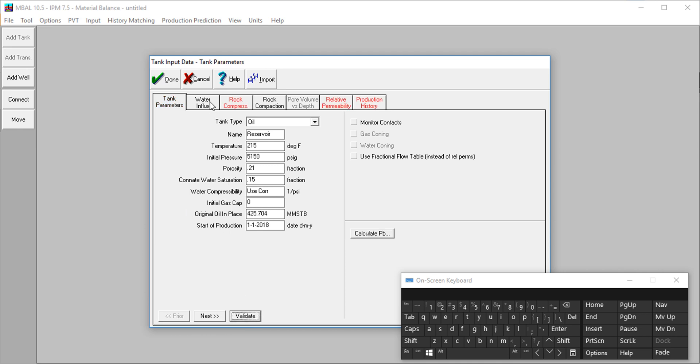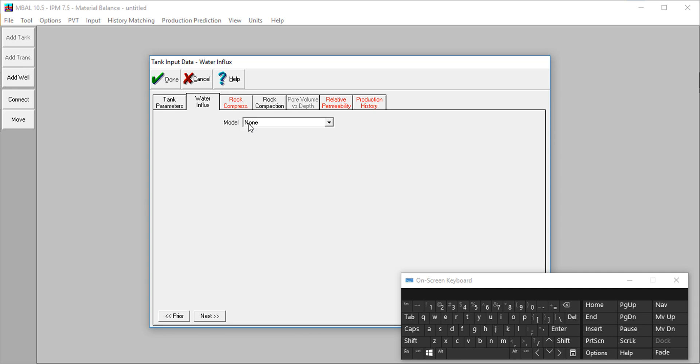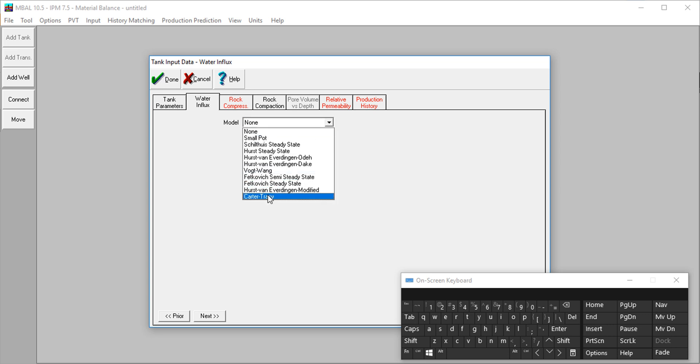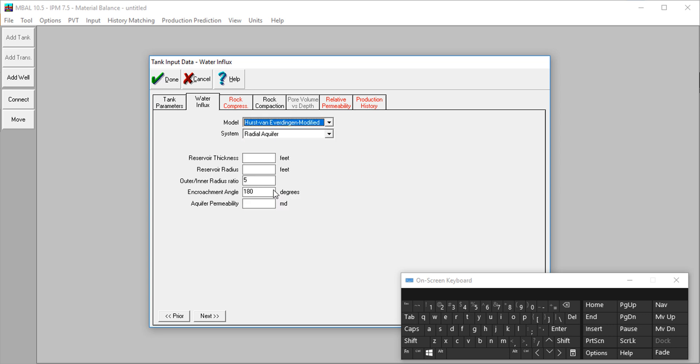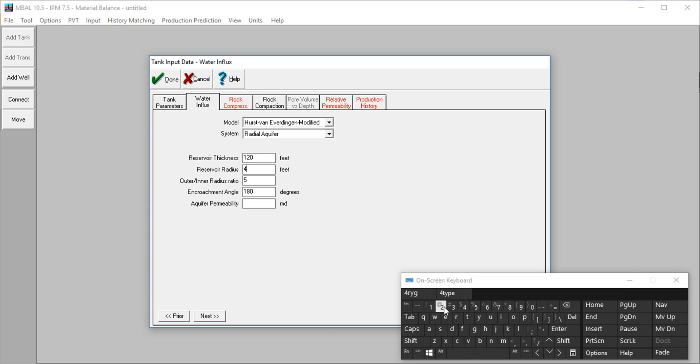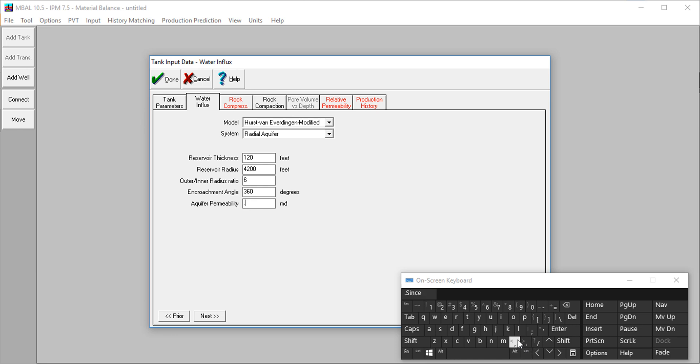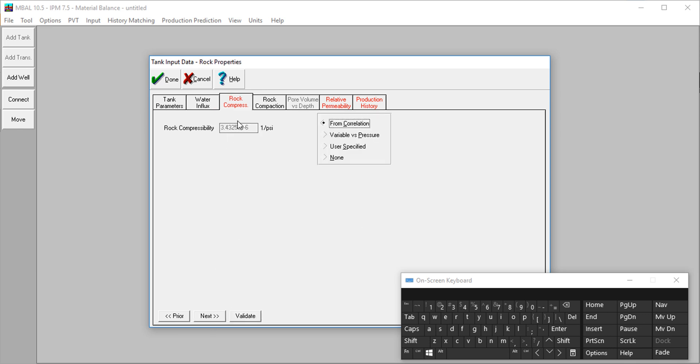Water influx. Our reservoir is actually radial aquifer, so we're going to use the Hurst-Van Everdingen method, the modified version. We'll supply the necessary data. Reservoir thickness, 120. The radius of our reservoir is 4200. The ratio of the outer to the inner diameter is six. The encroachment angle here is 260 degrees all around. The aquifer permeability is at 9.94.